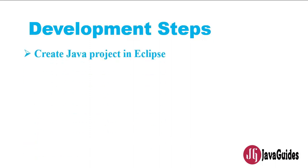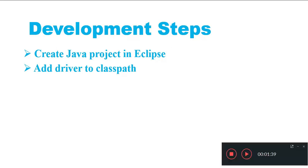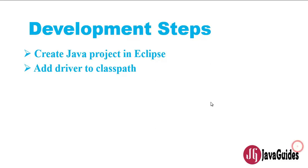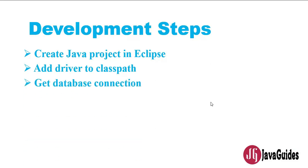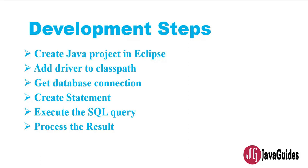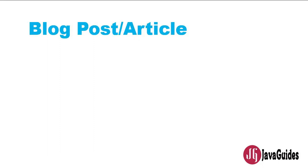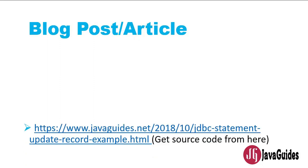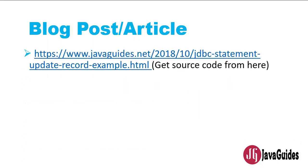Let's have a look into the development steps. First we need to create a Java project in Eclipse IDE, then add JDBC driver to the classpath, establish a connection to the MySQL database, create a statement, execute the SQL query, and process the result. These are the simple development steps that you need to follow in order to successfully create this program.